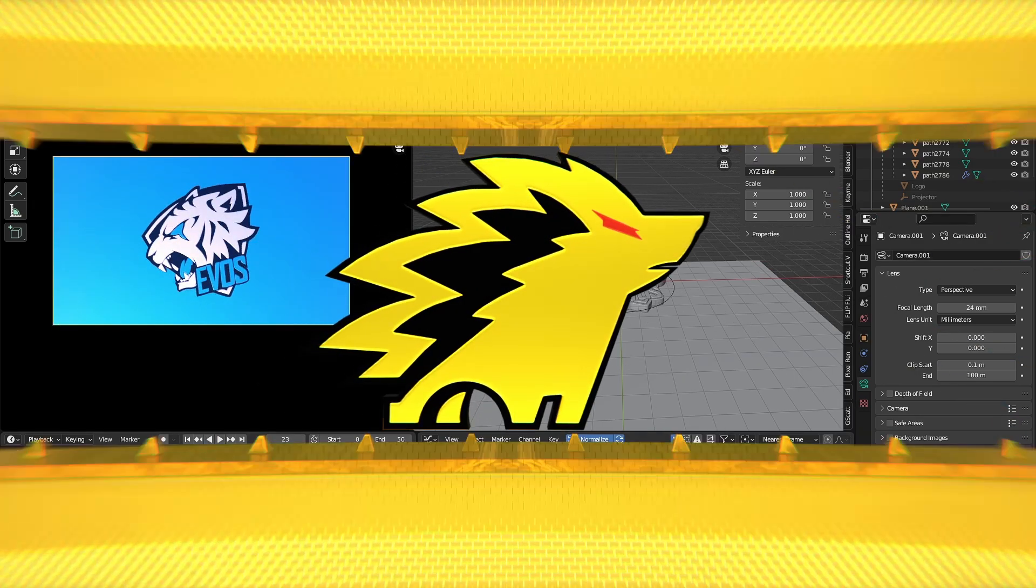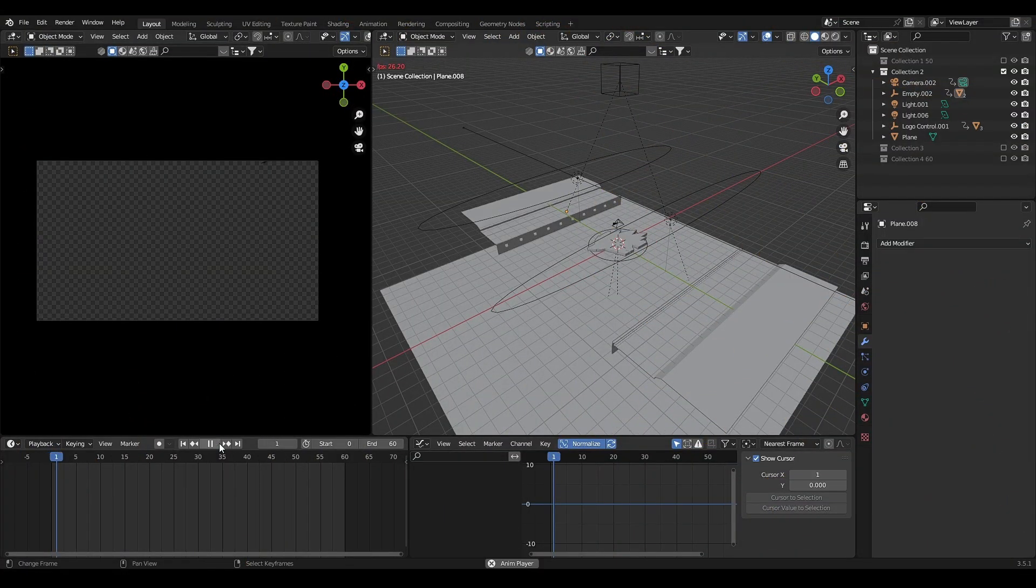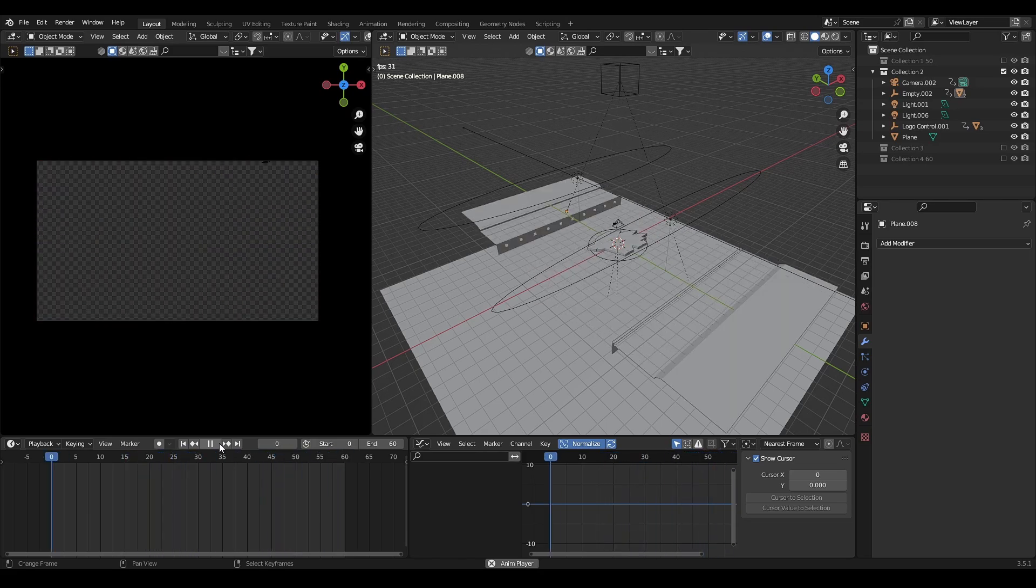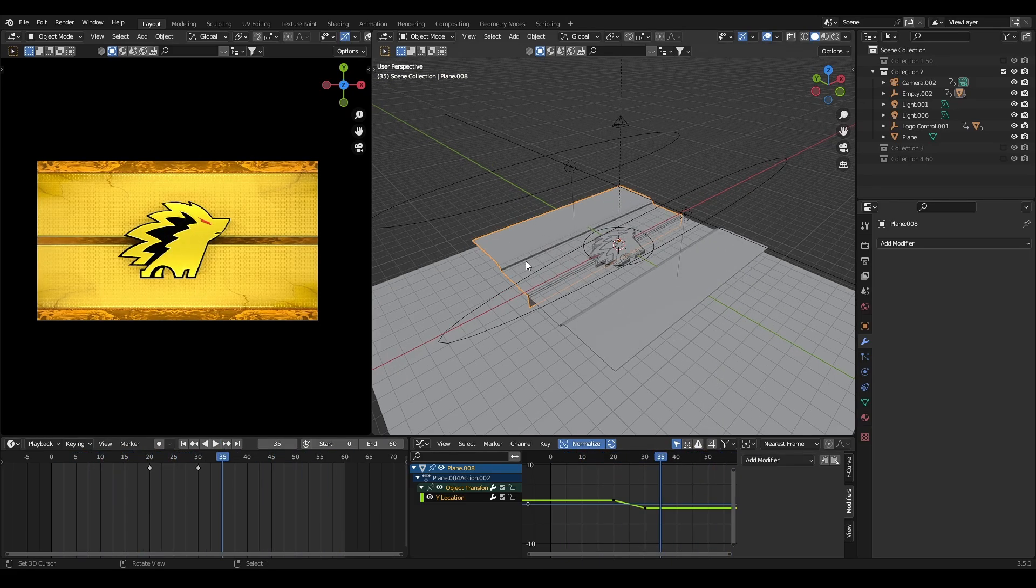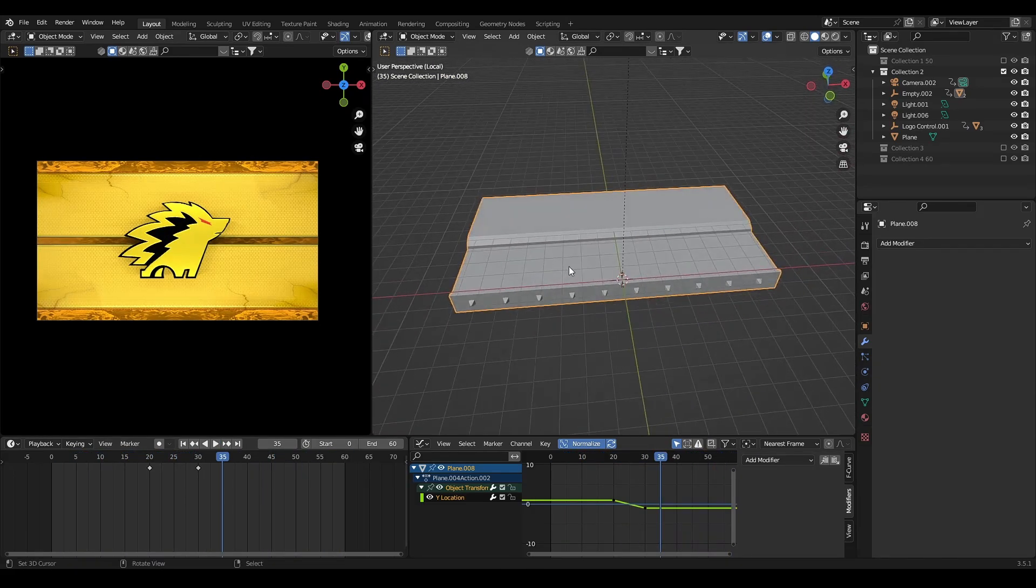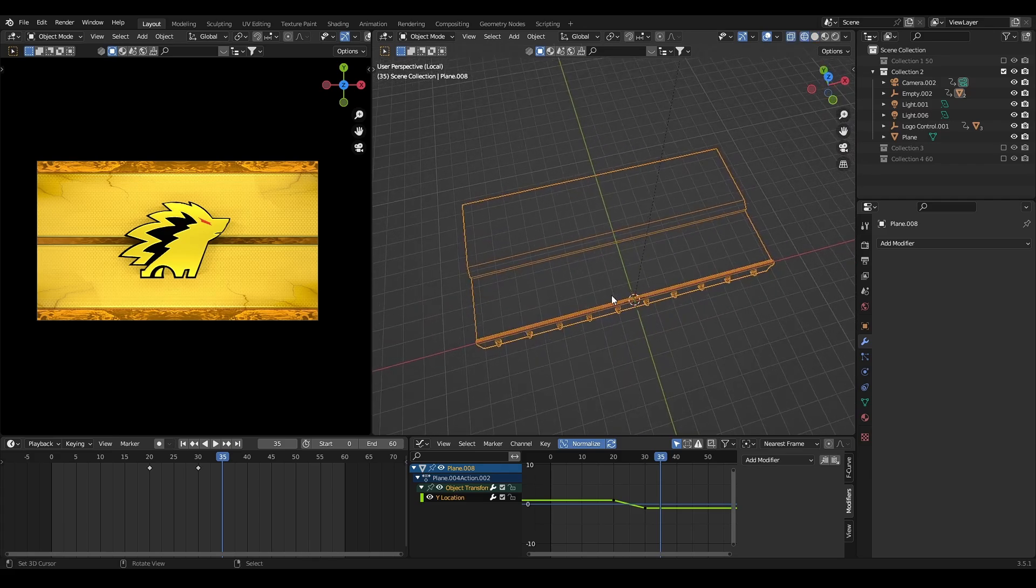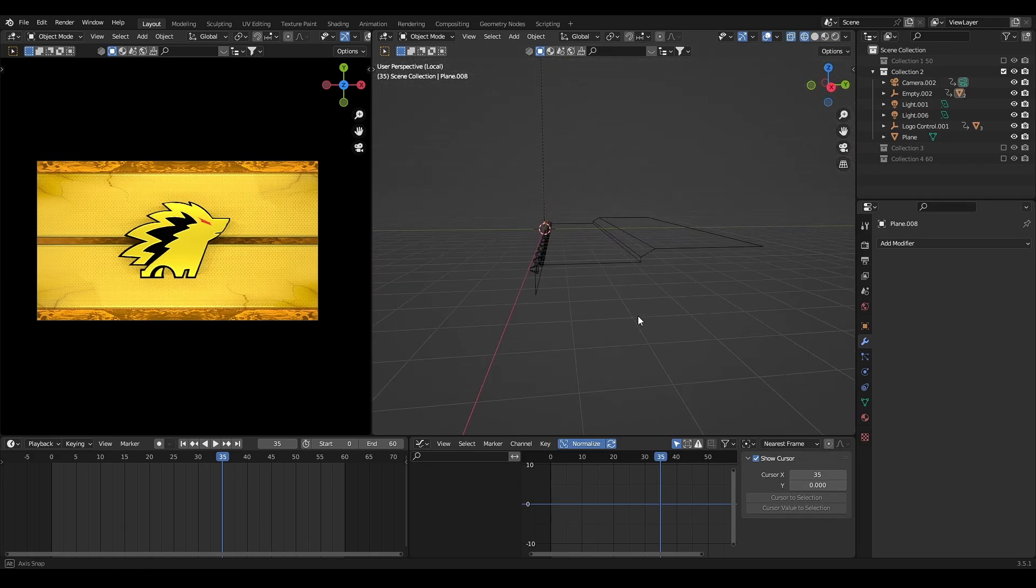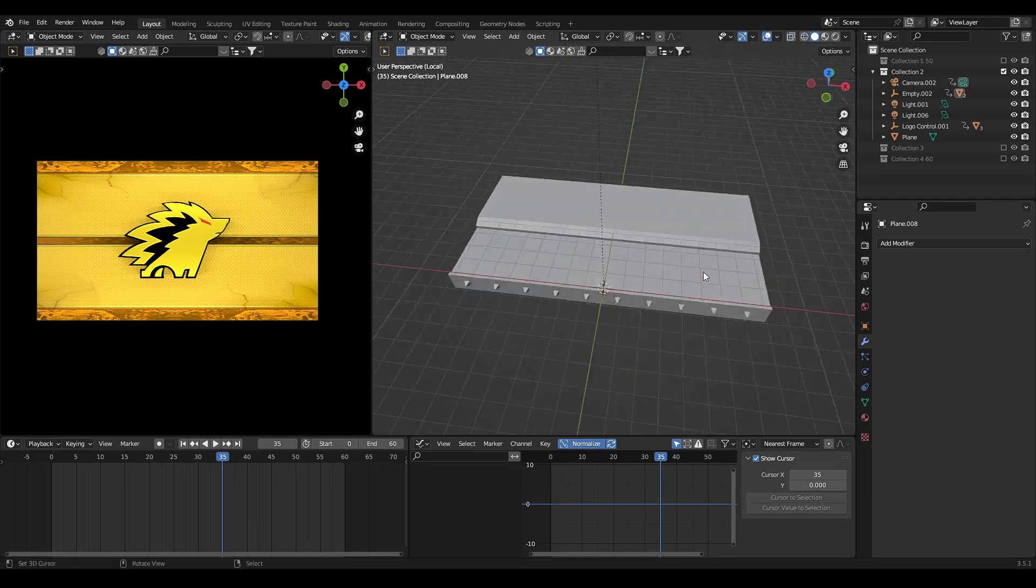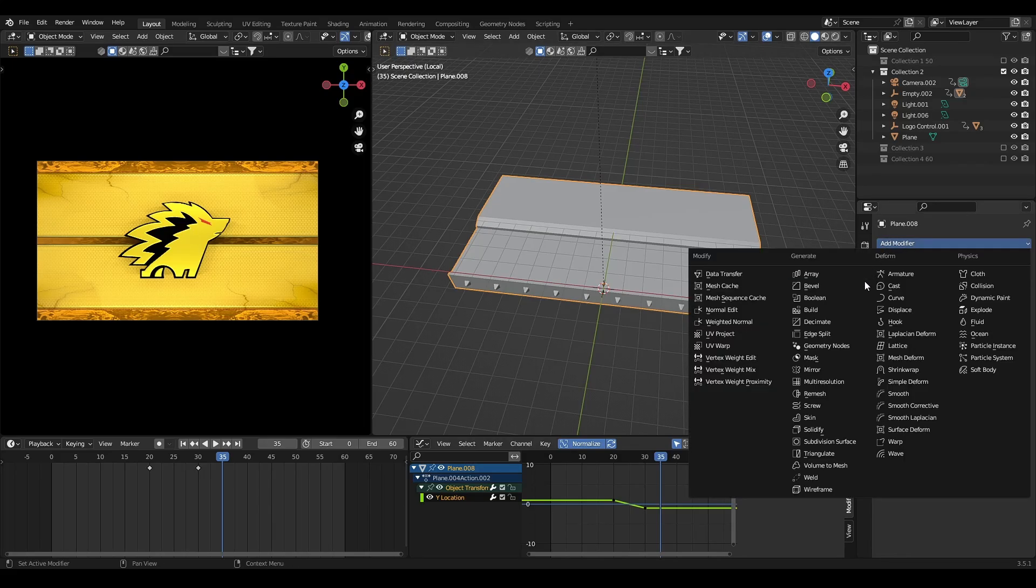You can combine the simple logo transition with cube animation for the background. Make the simple gate. You can mirror the other side.